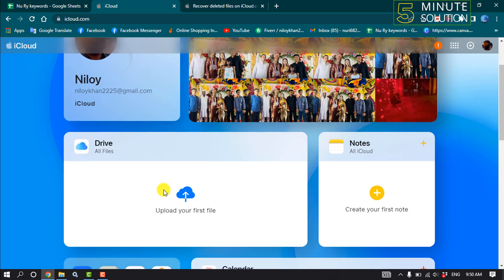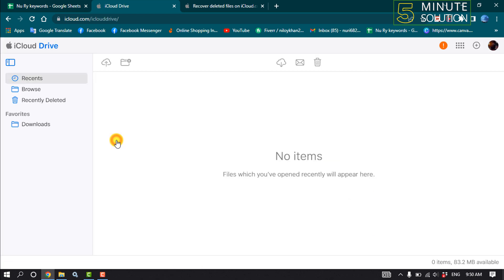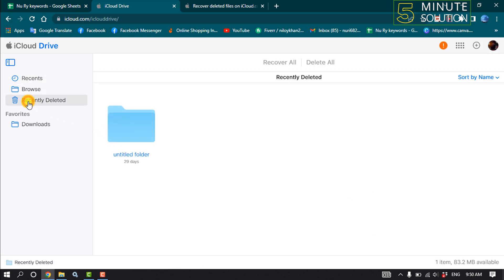ID and click on Drive. Click on Recently Deleted and here you'll find your recently deleted files. Select